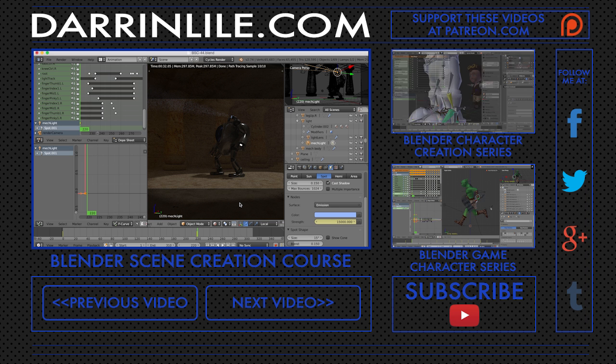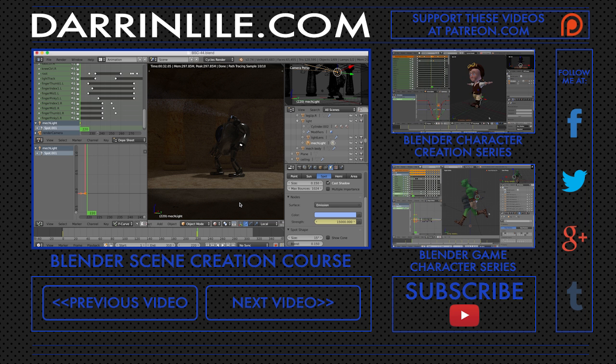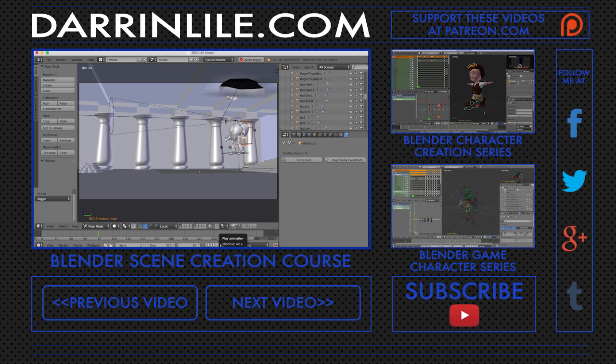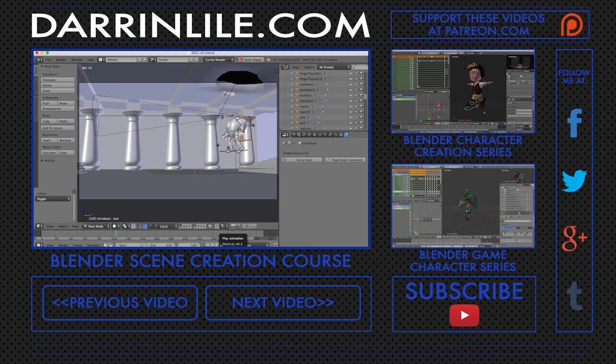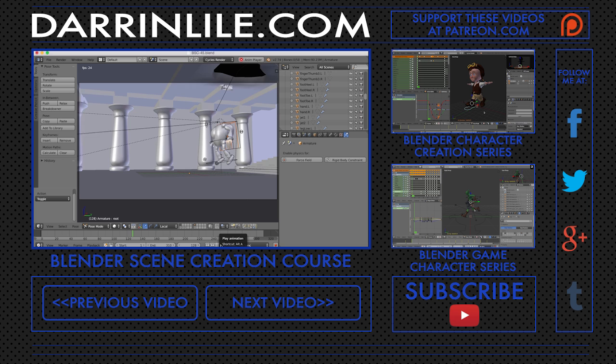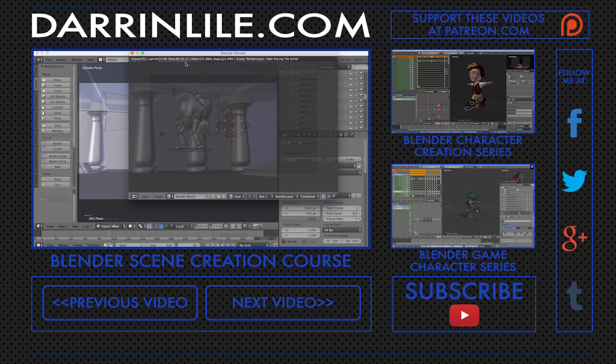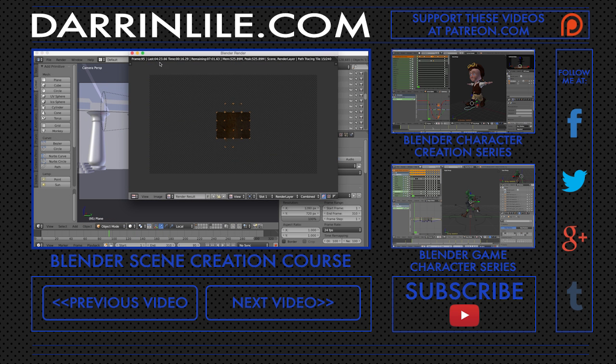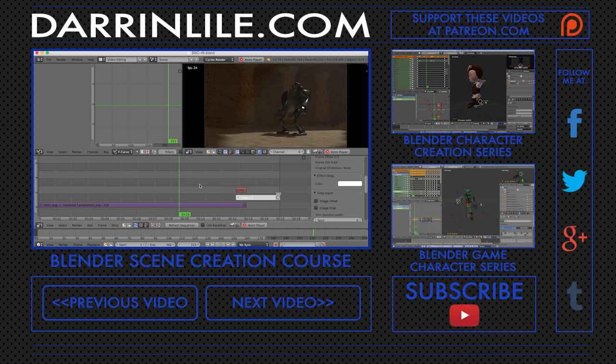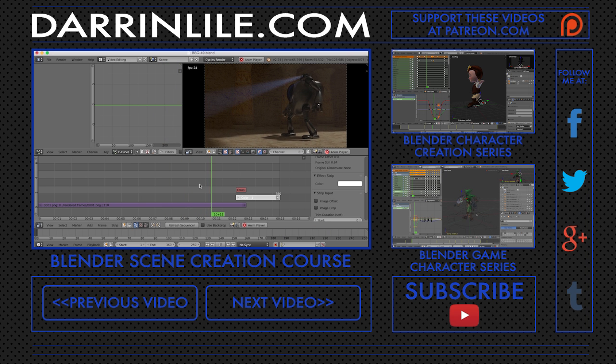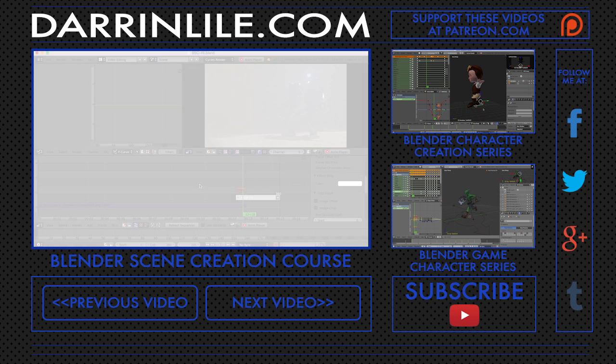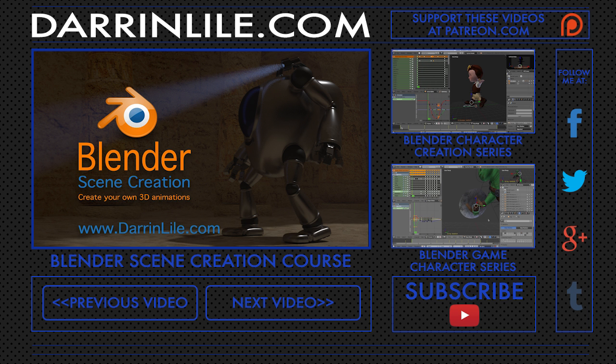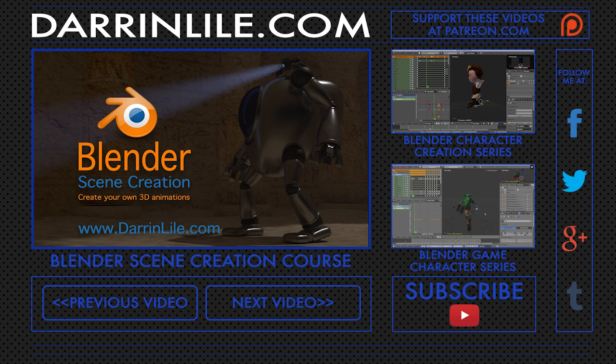Once our scene is complete and we've animated the character, we'll do some final tweaks to the lighting, as well as have some fun creating a jet flame effect for our mech's jet pack. And in the end, we'll render out the animation and export a movie file. Bringing an animated scene to life is an amazing process. And once you know how to do it, you can bring any of your ideas to life. So join me for Blender scene creation. Learn more at DarrenLyle.com.